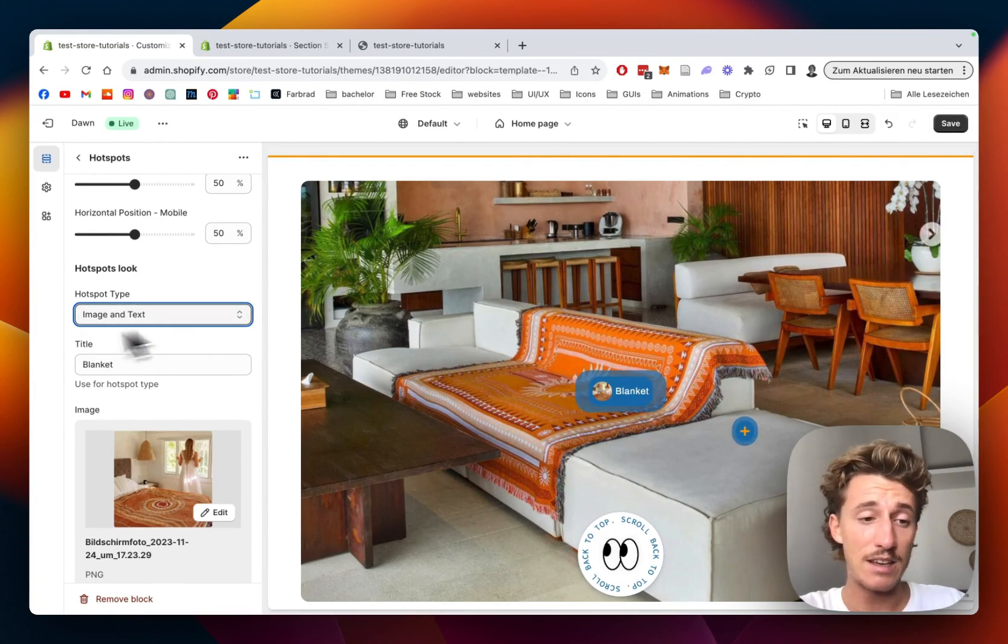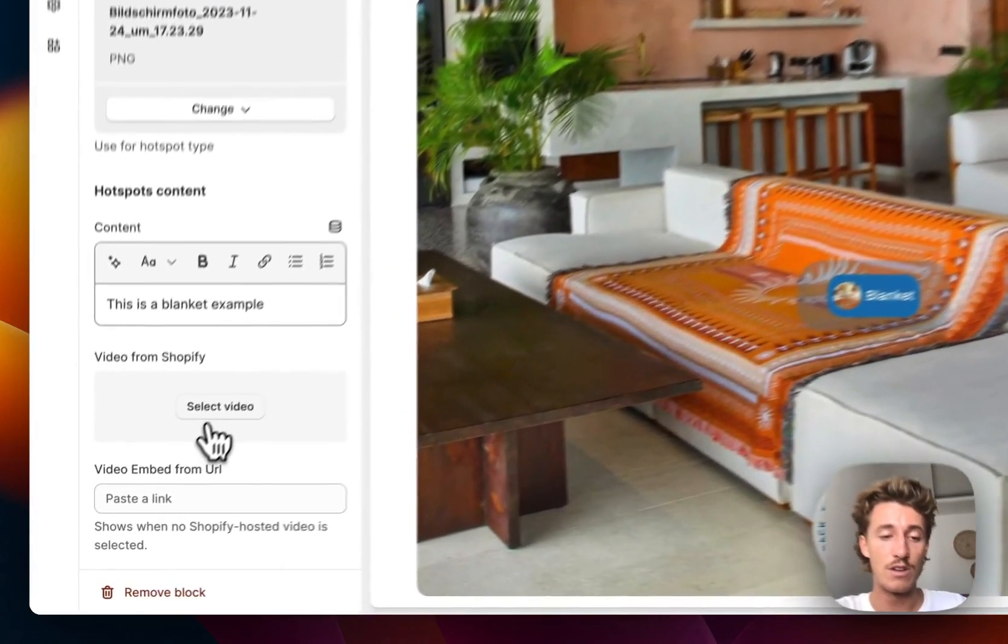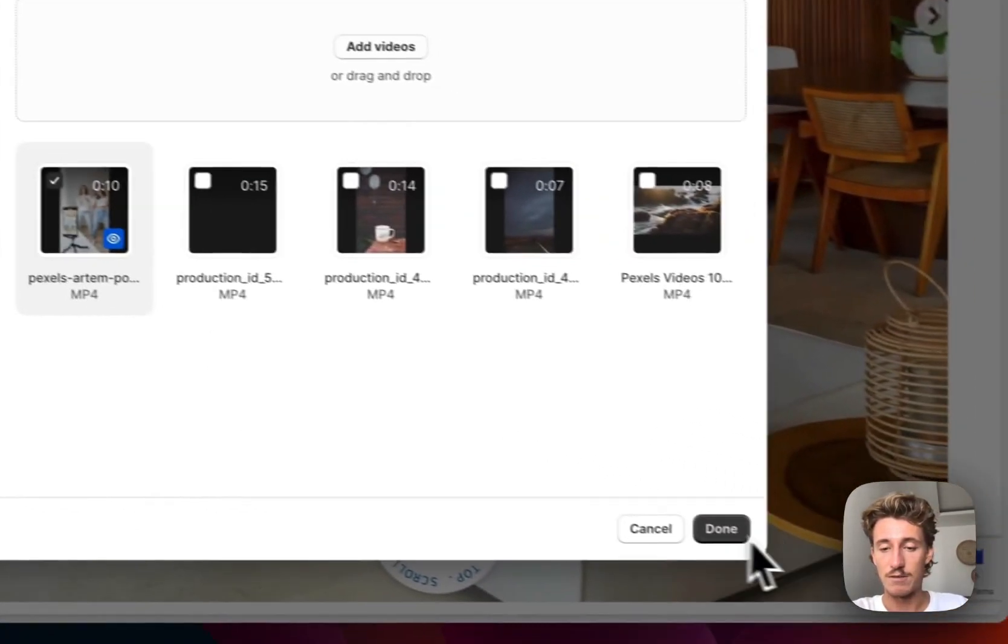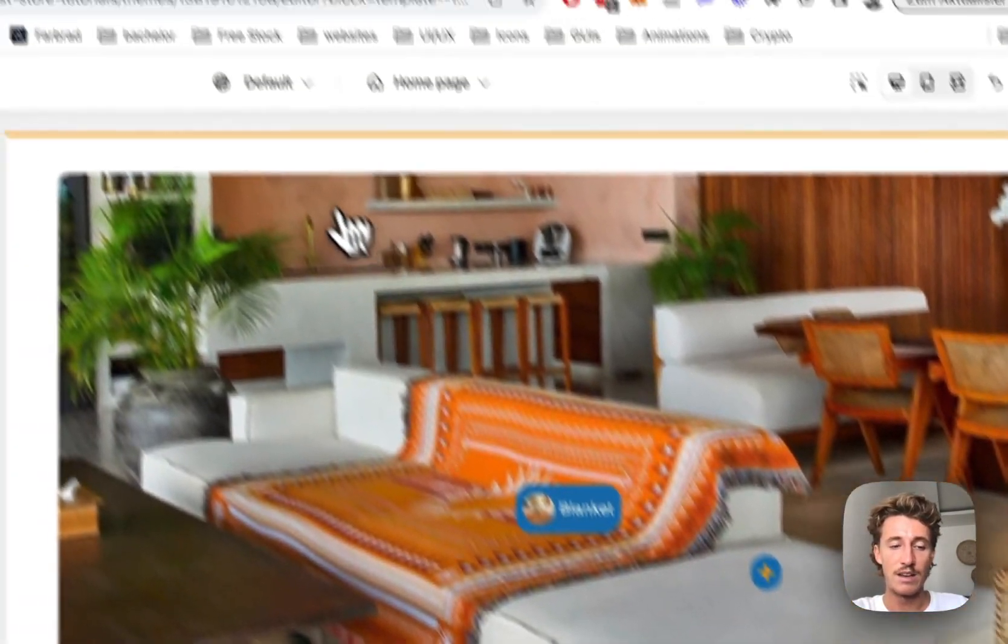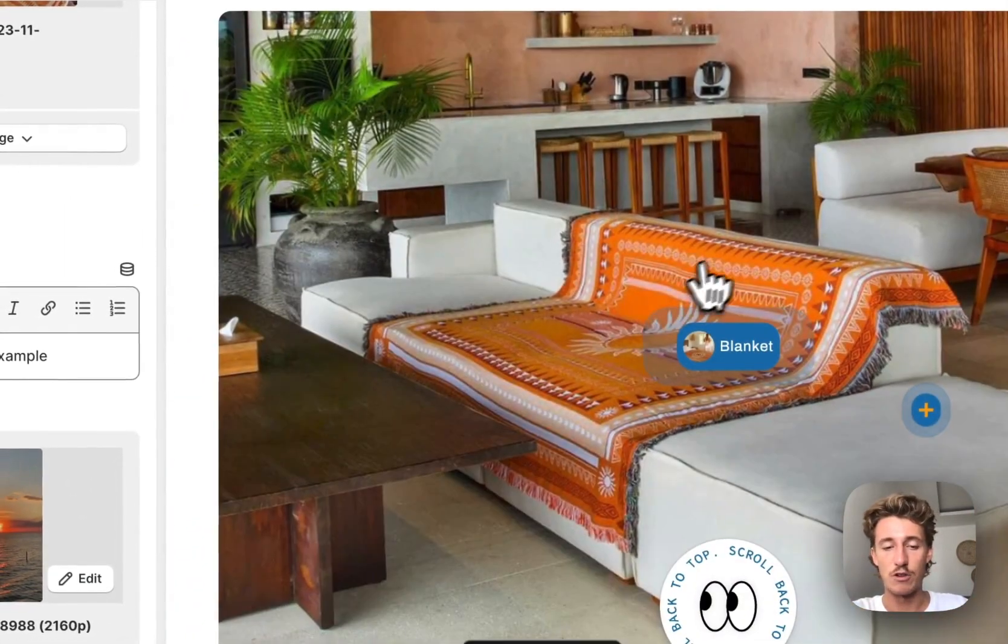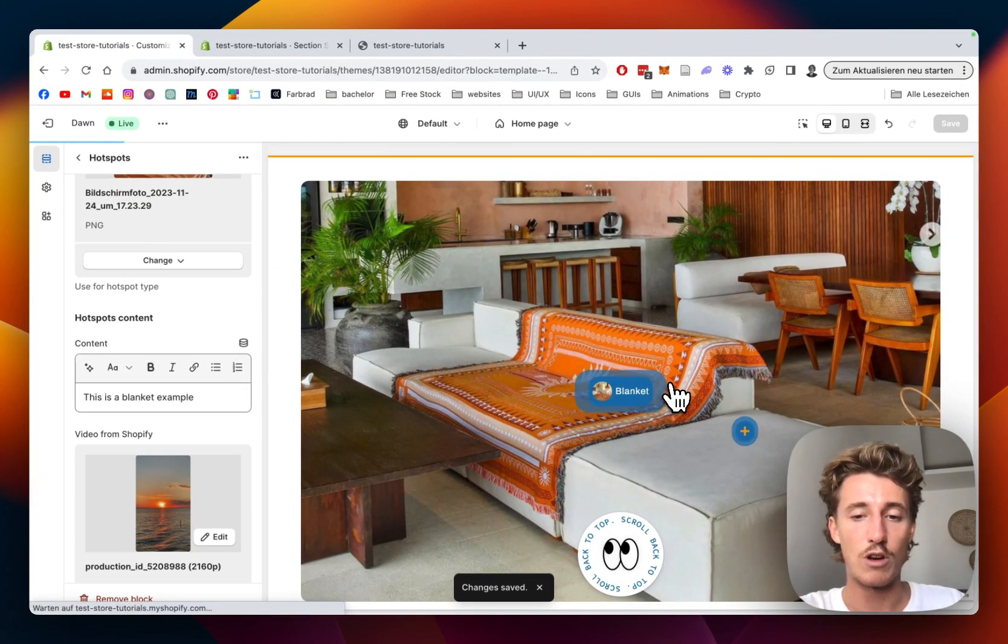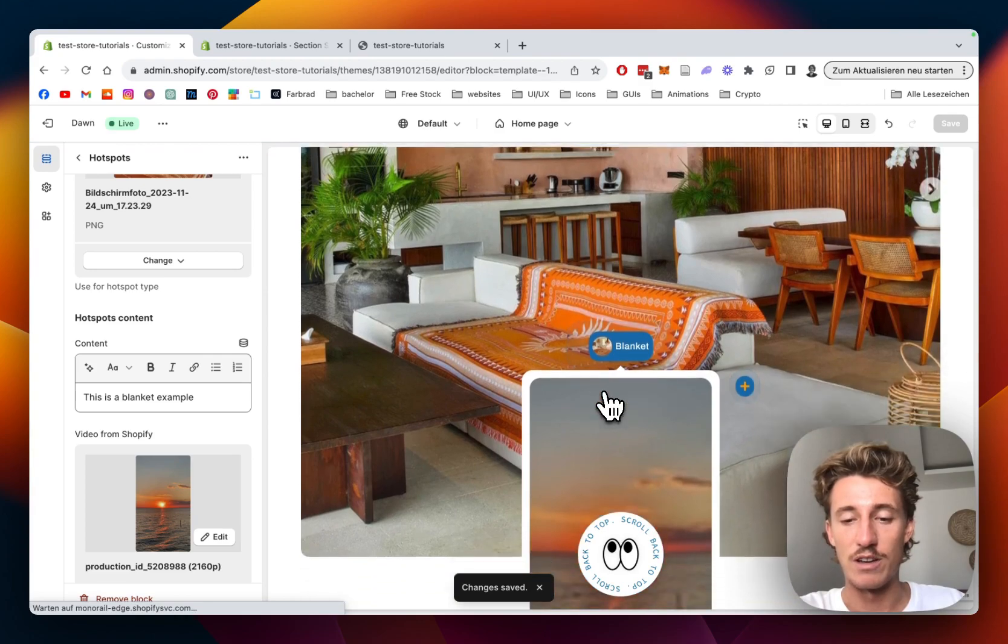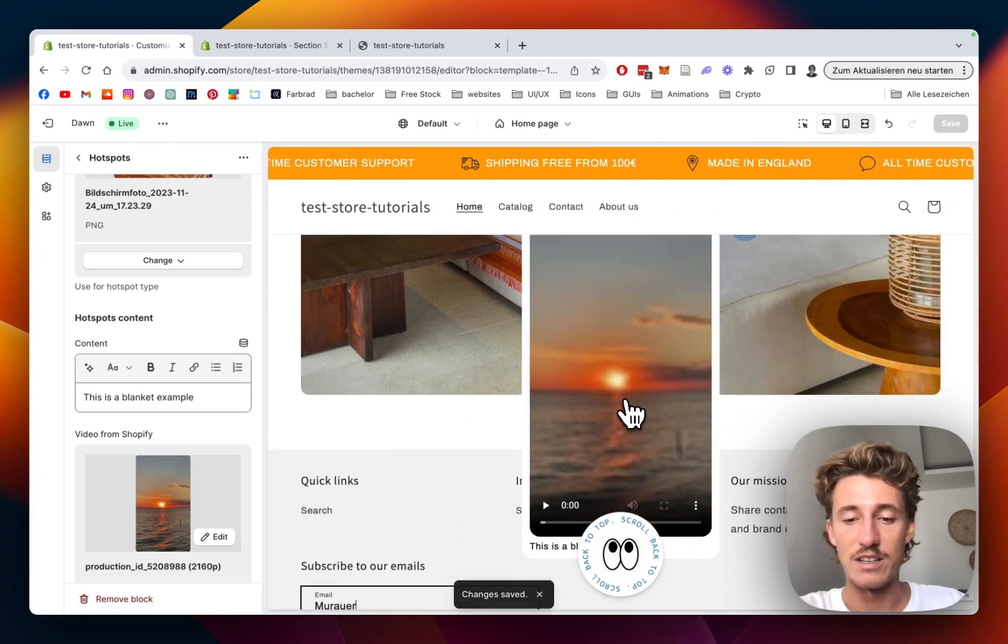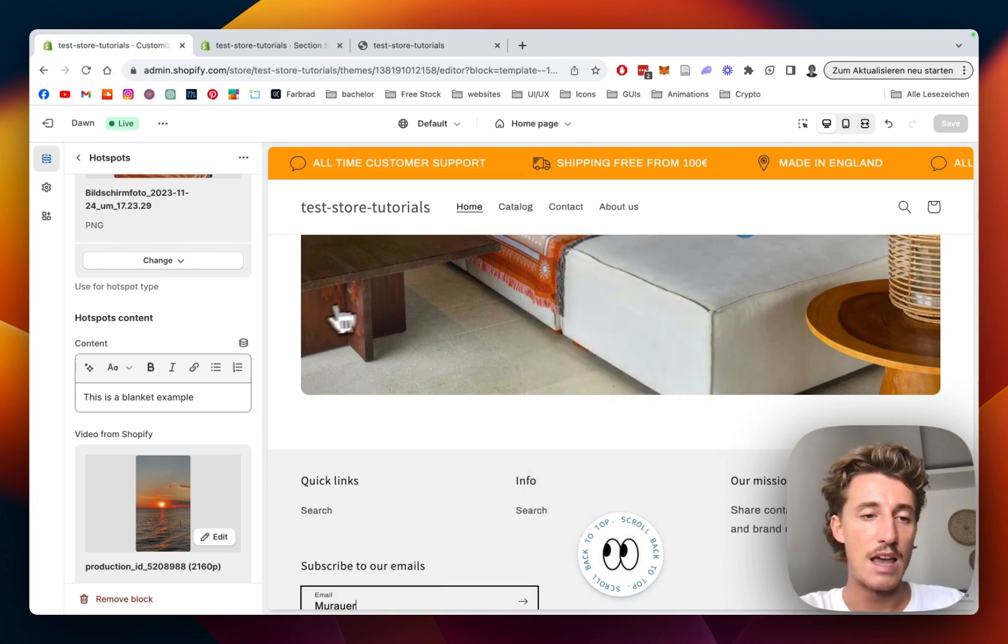Another thing we could do with the hotspot content is add a video to the whole thing. If I wanted that, I could add for example this one. I'll save it real quick. If we hover over it now, the video gets imported into the block and you can see the video right here. It always takes a little bit to load up at first.